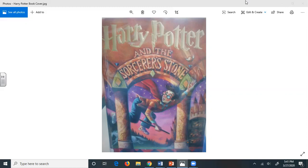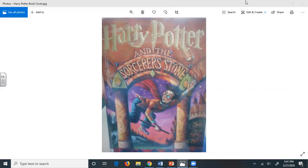It certainly seems so, said Dumbledore. We have much to be thankful for. Would you care for a lemon drop? A what? A lemon drop? It's a kind of Muggle sweet I'm rather fond of.